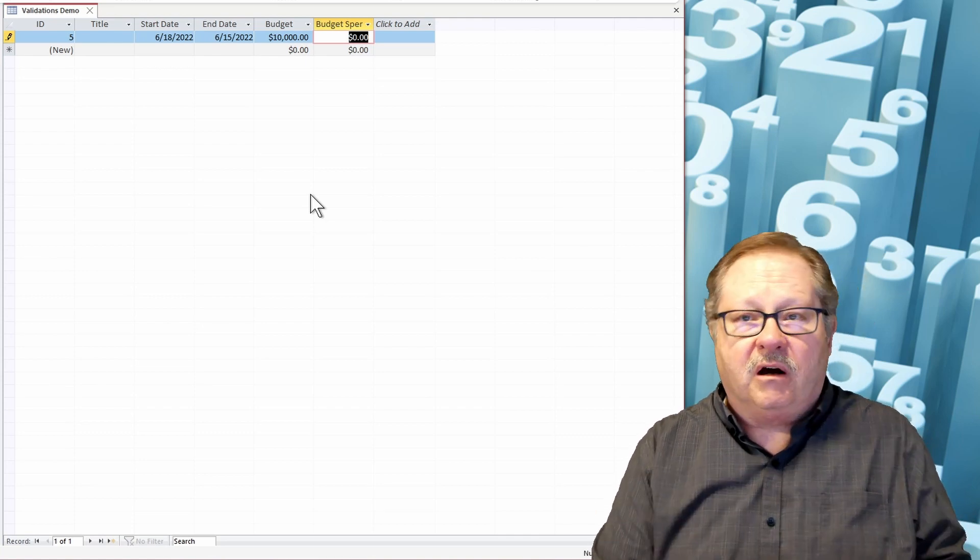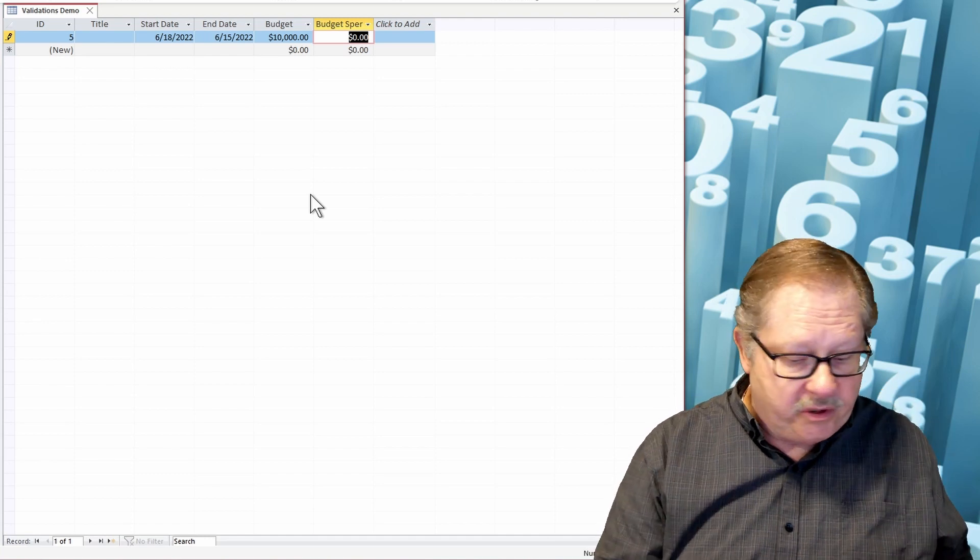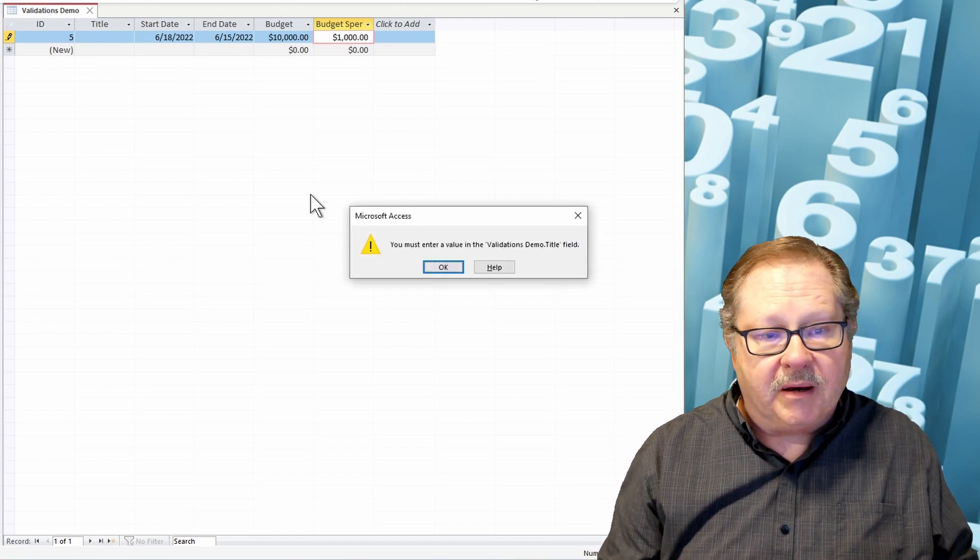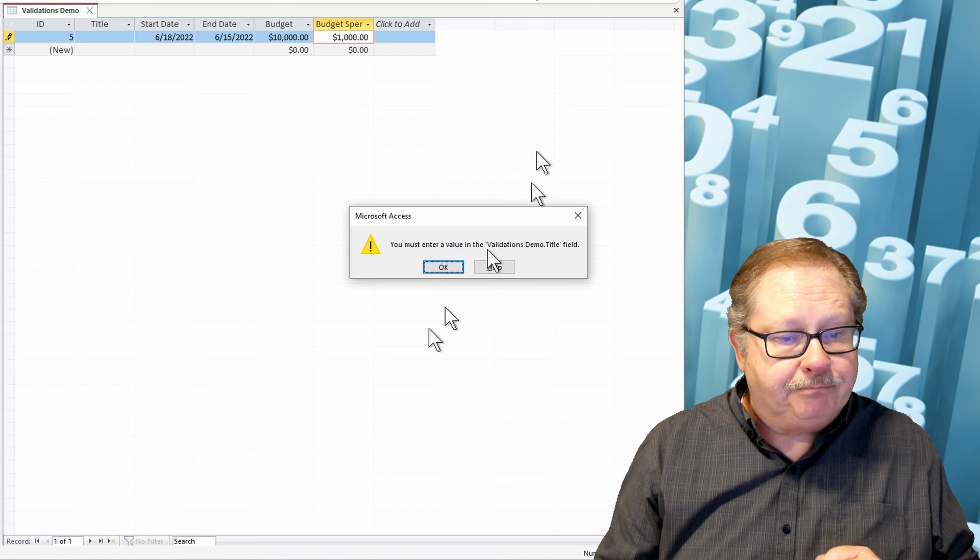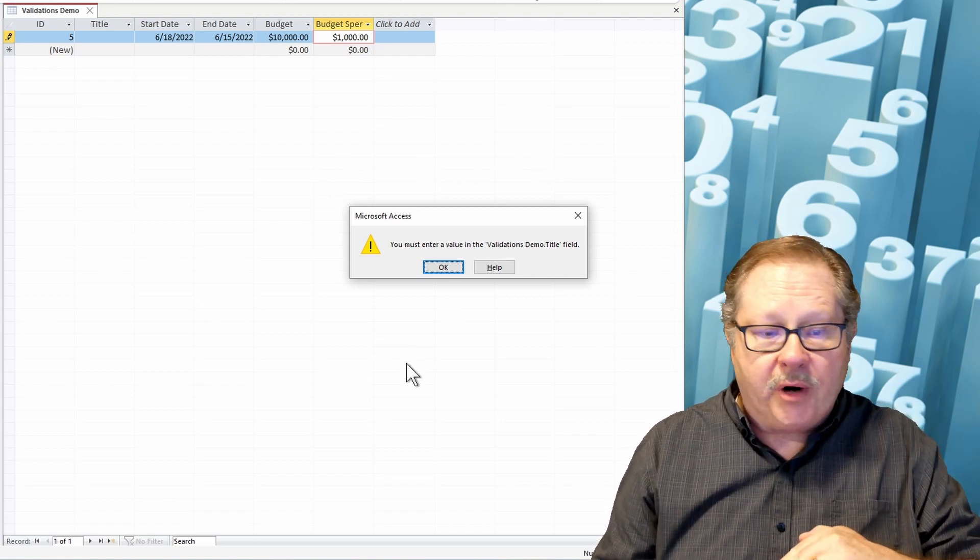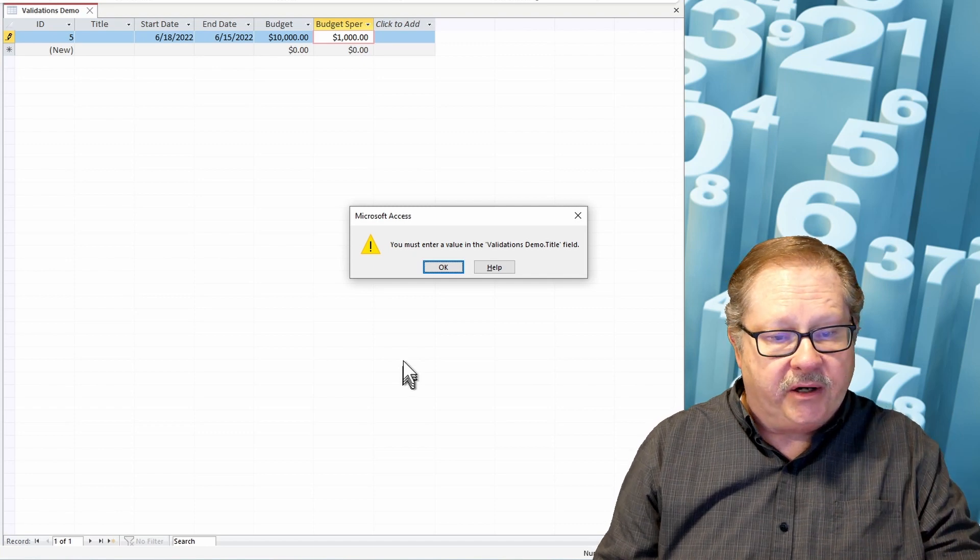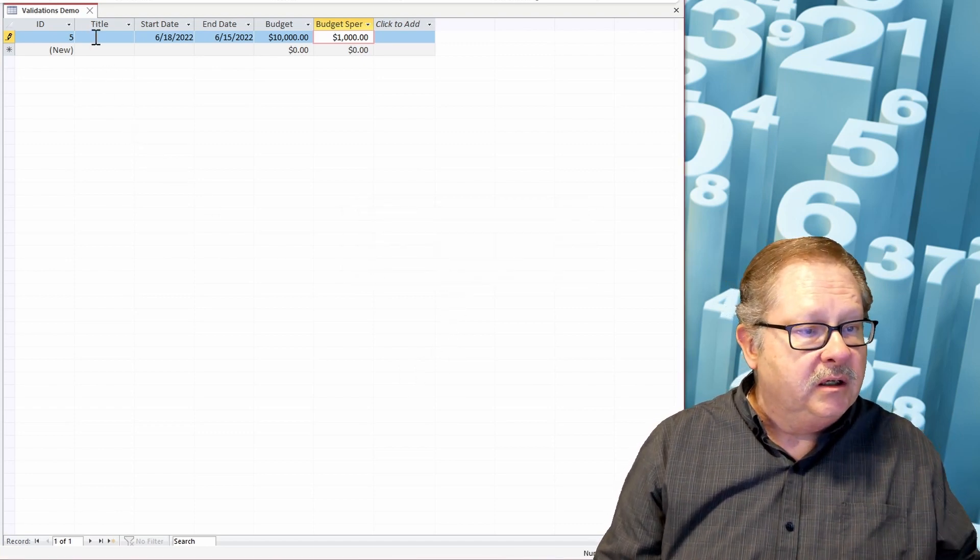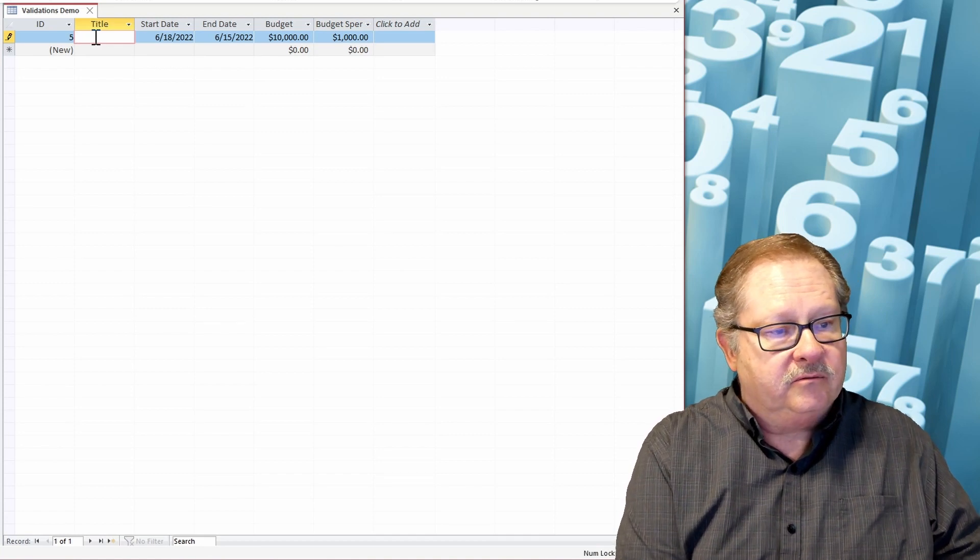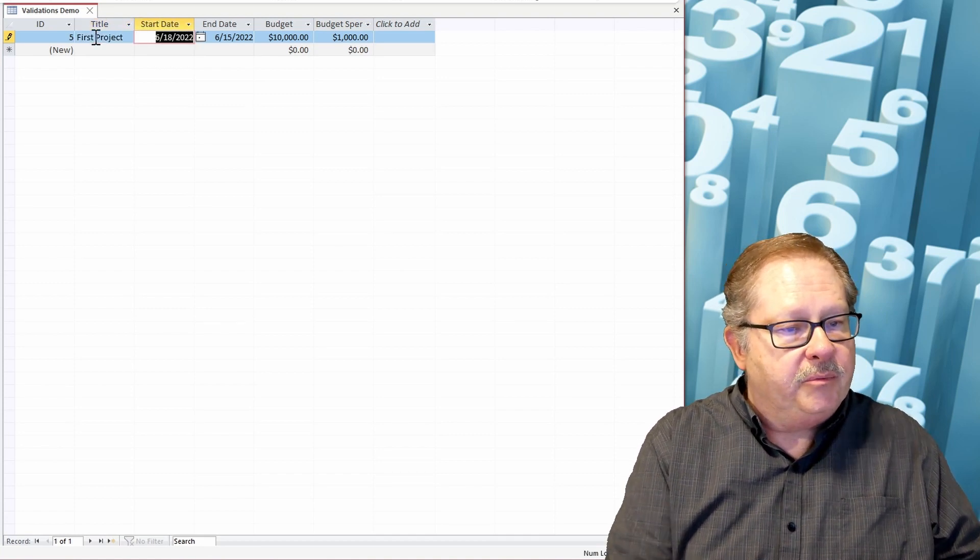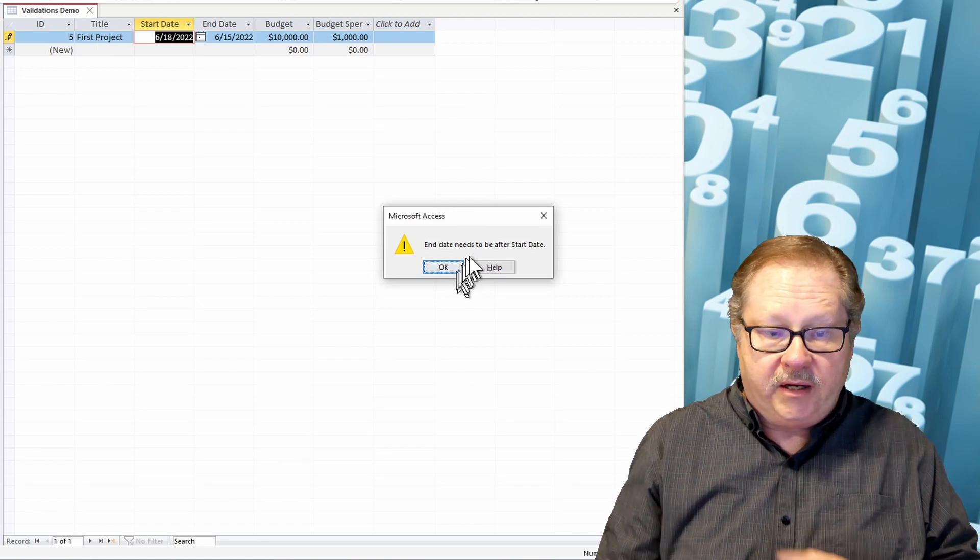And my budget spent, I've got to deal with that on a form, so it's not going to give me an error message even if I put a less amount there. But it's trying to tab off of the record and it says, 'Hey, wait a minute, you don't have a title in there yet.' So let's go put a title in there. And this is 'first project.' And if I put that title in there, it goes out. Oh, 'end date needs to be after start date.'